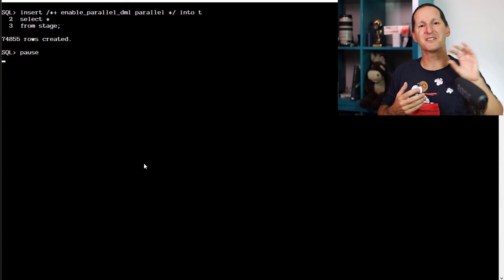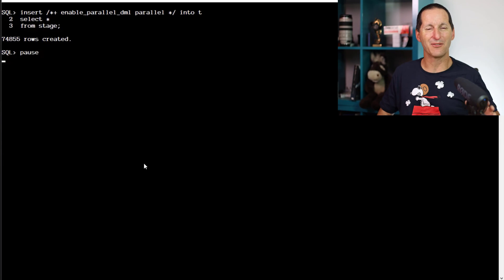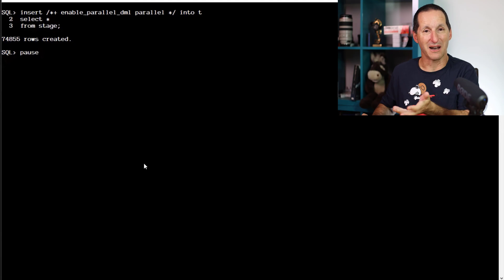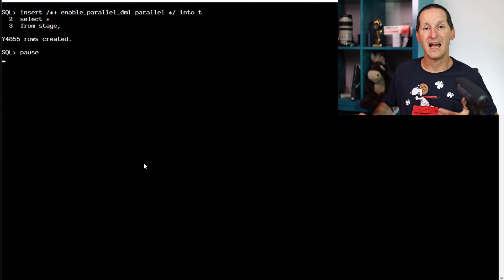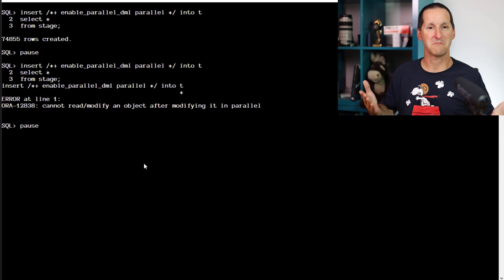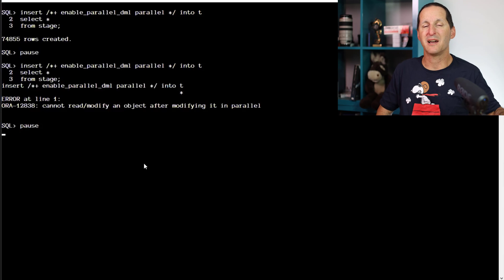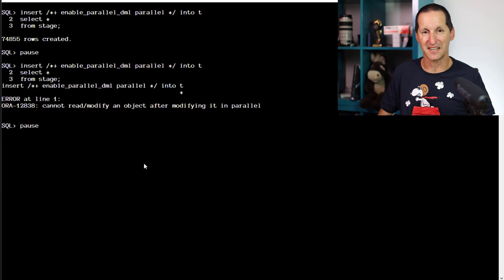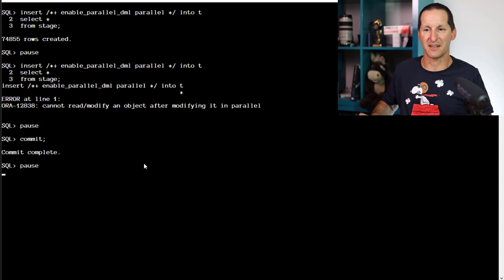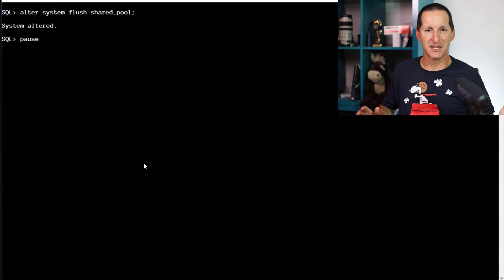Just because the execution plan says it's going to do parallel DML, I'm a natural cynic — I never believe it until I actually see proof. So I'm actually going to run this now, which I've done. It's loaded up 75,000 rows. If it has genuinely done a parallel operation, it will have locked that entire table and prohibited further operations. If I try to do it again, I get the expected error message — it says I've made a direct mode modification to this table, and I have to commit or rollback before I can do anything else. This error gives me confidence that the first one was indeed done as a direct mode insert in parallel. We'll commit that away and flush out the shared pool so there's no evidence that SQL has ever been run.